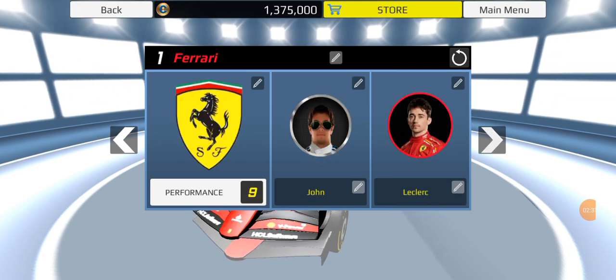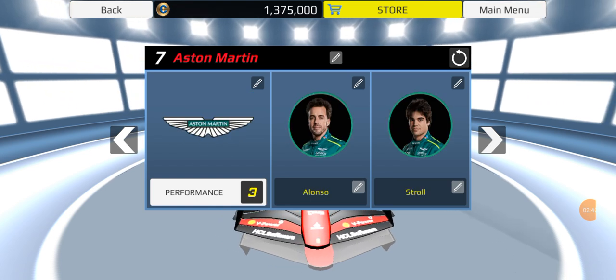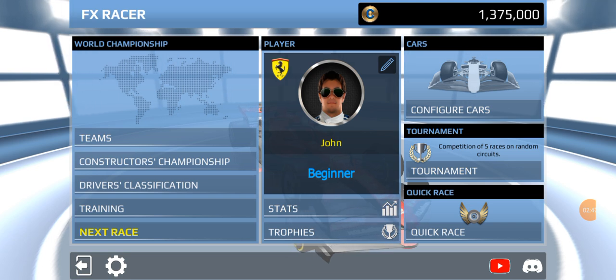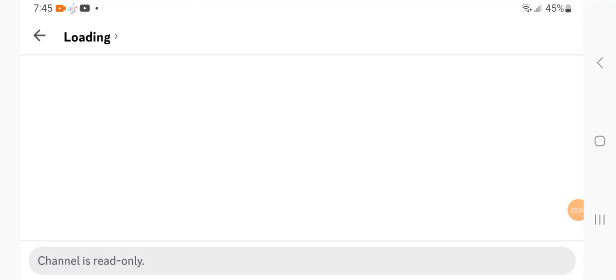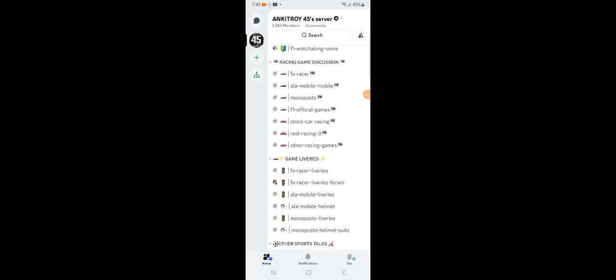You can see all teams and drivers right here, and you can also edit the teams. We also have special one-off liveries — I can show you again. I got this link from Anki-Troy 45. Accept the invite, turn the phone vertical, and scroll down to go into Game Livery.